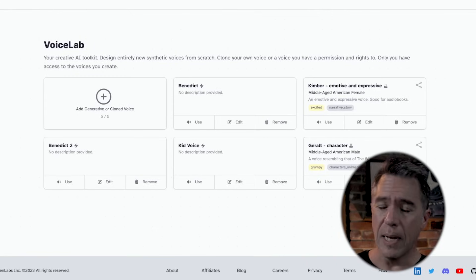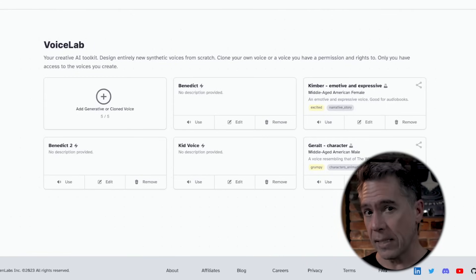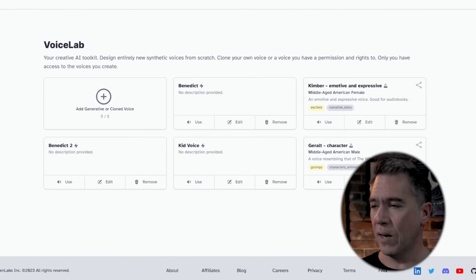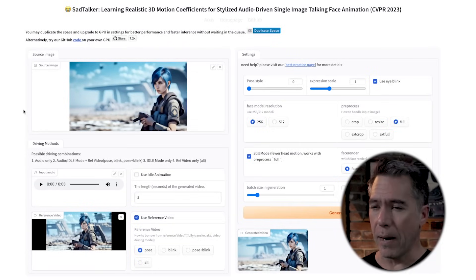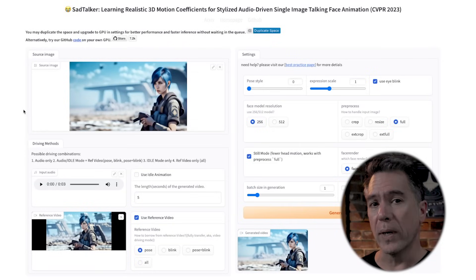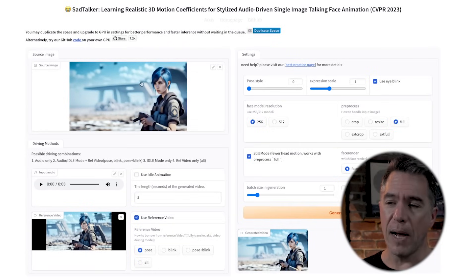The first thing I started with was obviously the voice — I used Eleven Labs. This is just one of their stock voices, a free voice; her name is Kimber. From there, I loaded up Sad Talker, which you can use for free, although it is kind of being hammered right now, so I did end up paying about three bucks to duplicate the space.